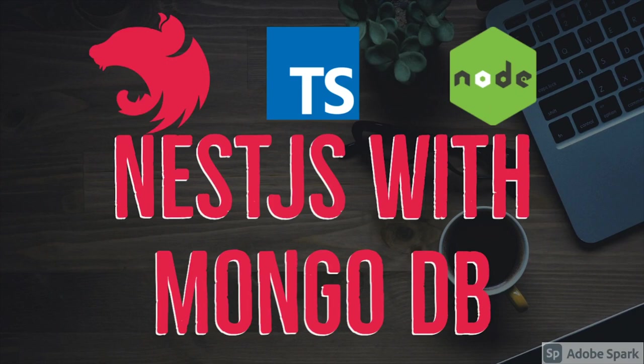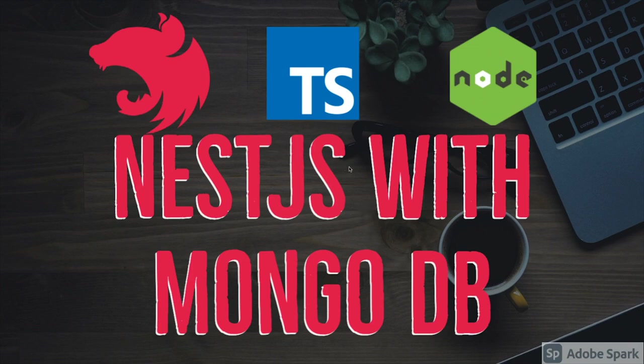Hi everyone and welcome back. In the next video we are going to talk about NestJS with MongoDB. We have already talked about NestJS with Sequelize and NestJS with TypeORM, now we are talking about MongoDB.